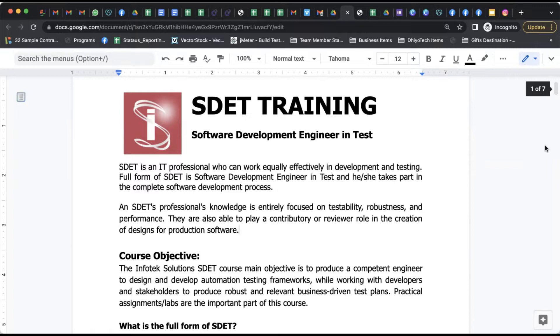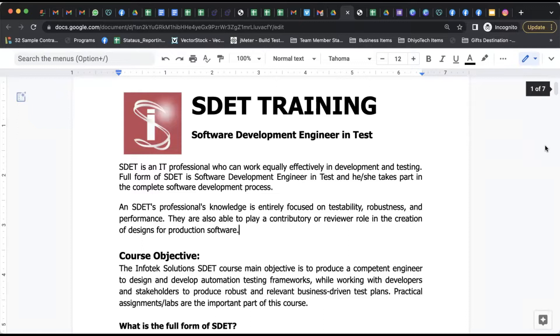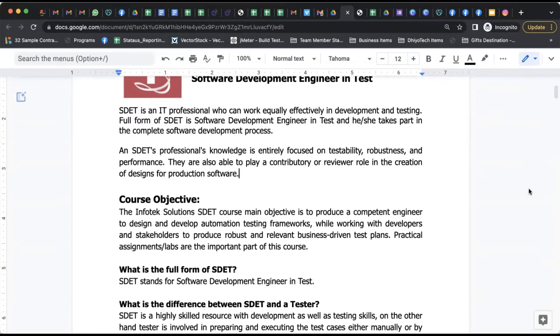SDET professionals have knowledge and they entirely focus on testability, robustness, and performance. They are contributors and reviewers who also help in creation of design and production software.